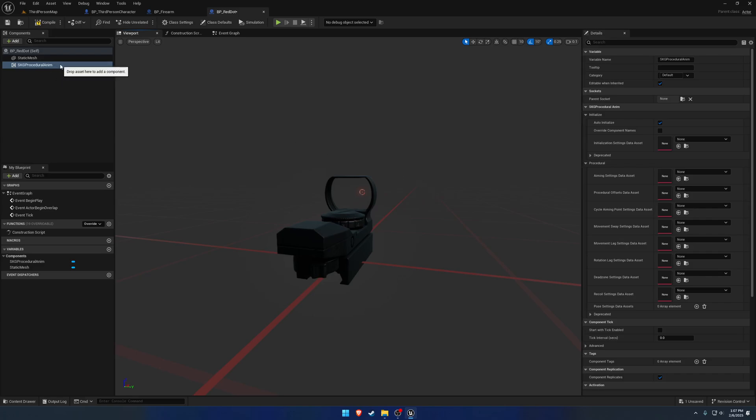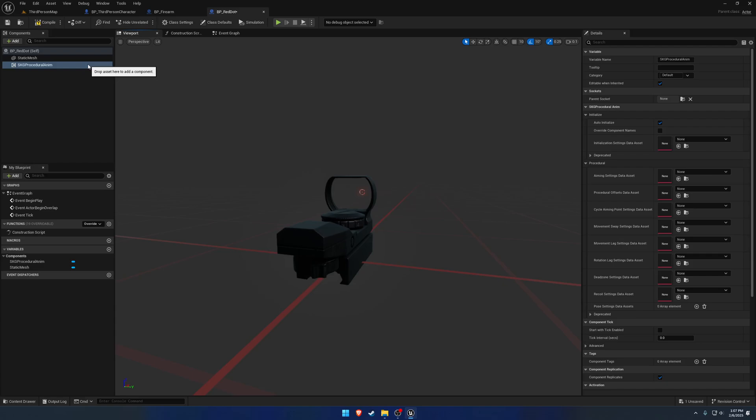The procedural anim component is not specific to firearms, optics, or anything like that. It can be used on anything. So for example, what I'm using it for in another project, let's say you walk up and you pick up a box off the ground. That box has a procedural anim component on it.